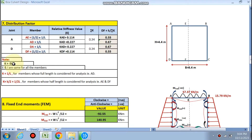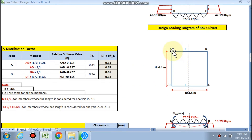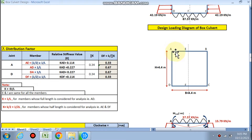K equals EI/L, where E and I are the same for all members. For member AD, whose full length is considered, K = I/L. For member AE, since we have considered the half frame, K = I/(2L) — that is half of I/L. Similarly for DF, K = I/(2L). For the member whose full length is considered, K = I/L; for the half-frame members, K = I/(2L).